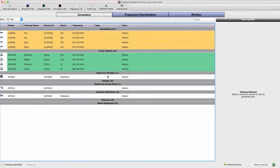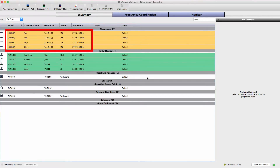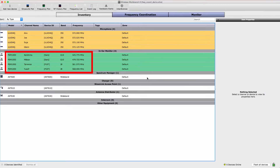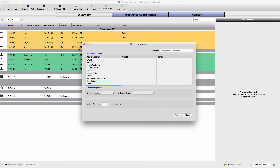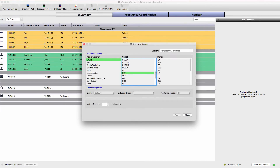Start by opening Wireless Workbench. Networked gear is automatically discovered and displayed in the Inventory tab. Here are the ULXD and PSM1000 channels. Additional devices can be added to the inventory by clicking on Add New Device.